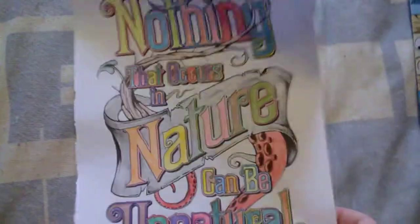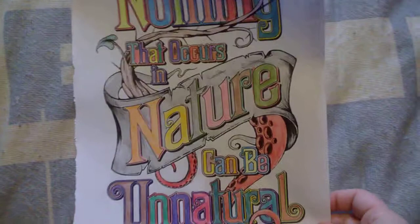There we go. I've also got a coloring page from Fantastic Beasts. Nothing that occurs in nature can be unnatural.